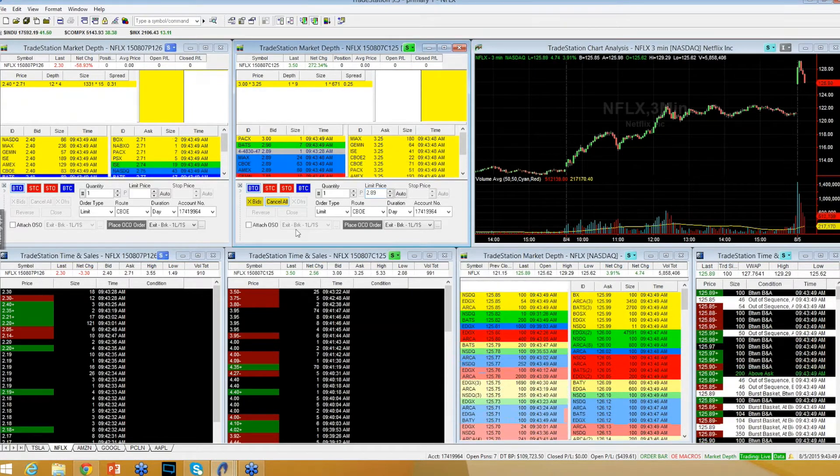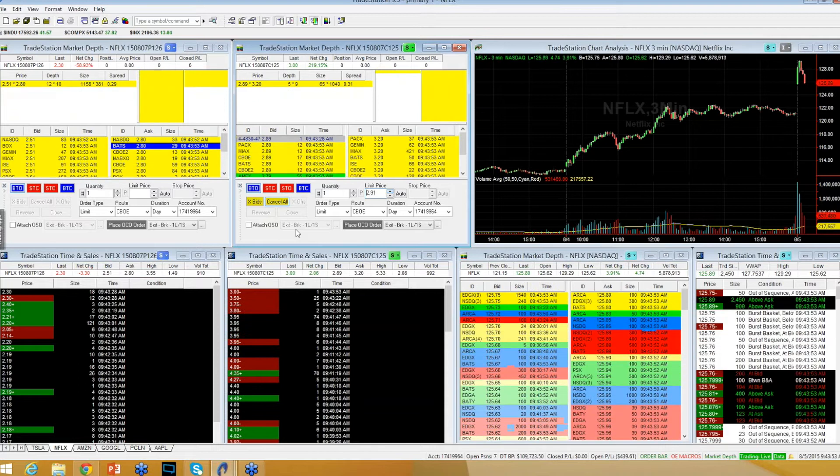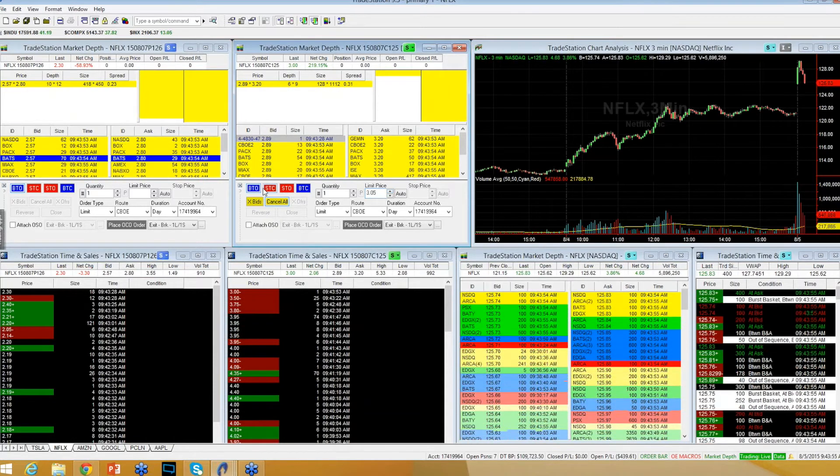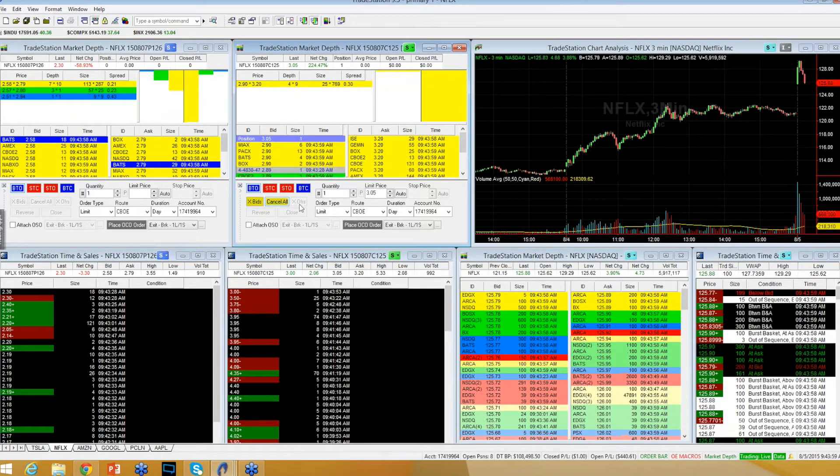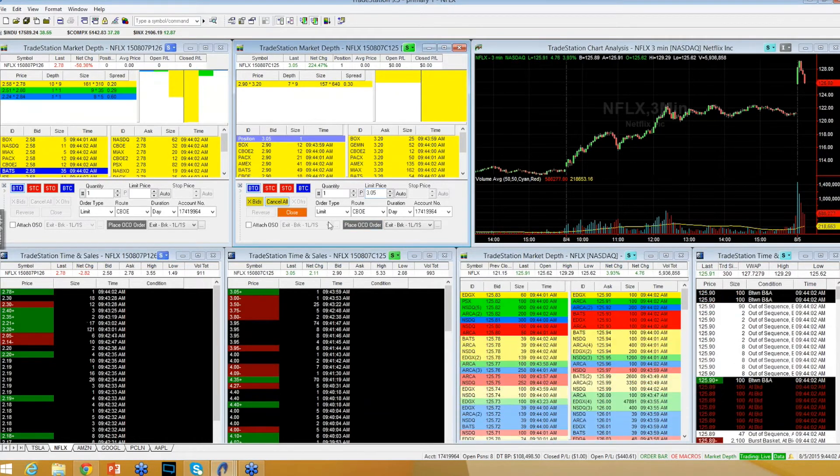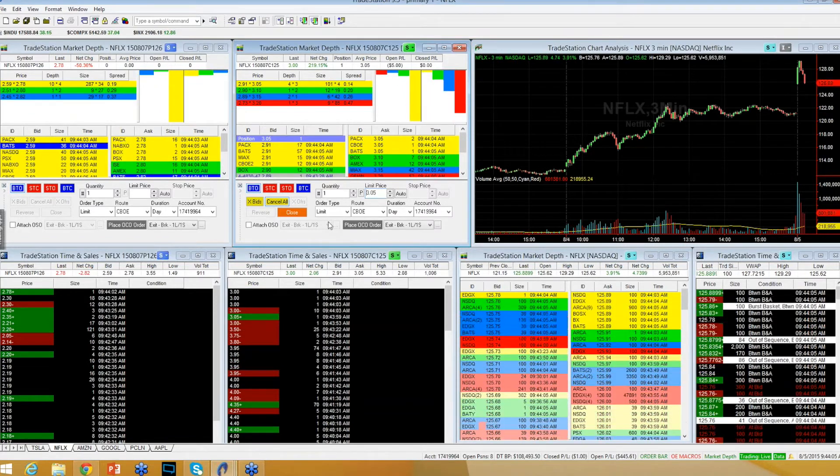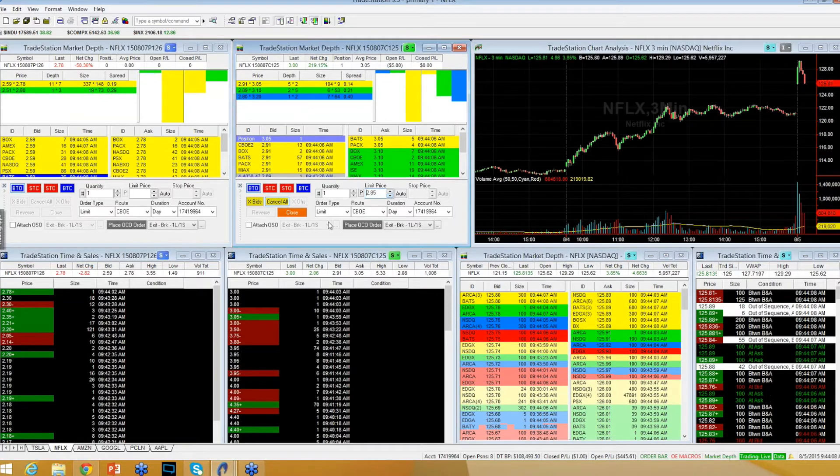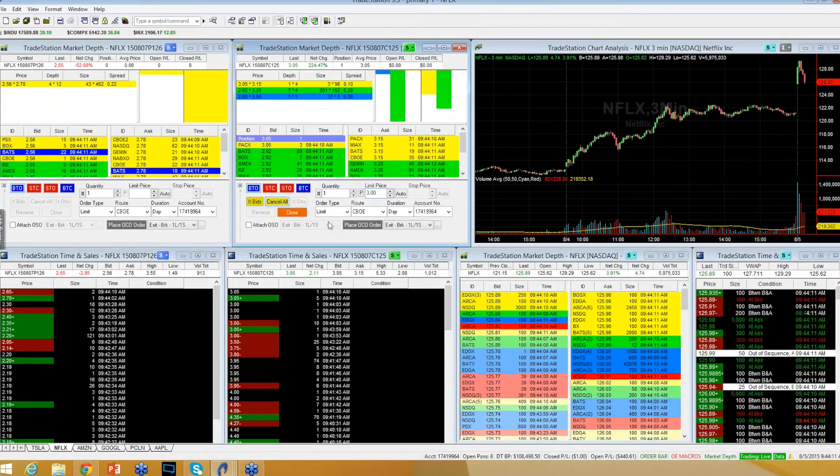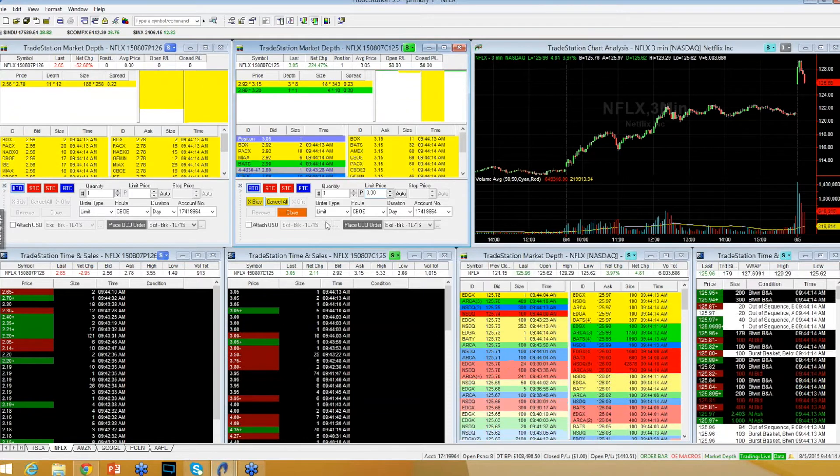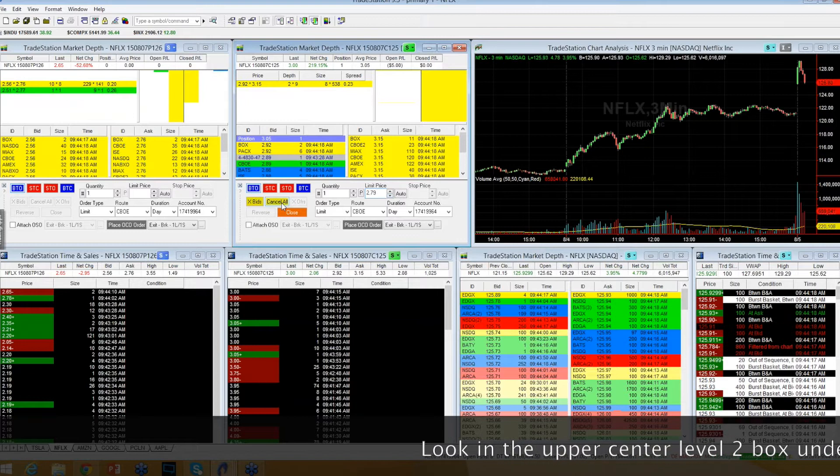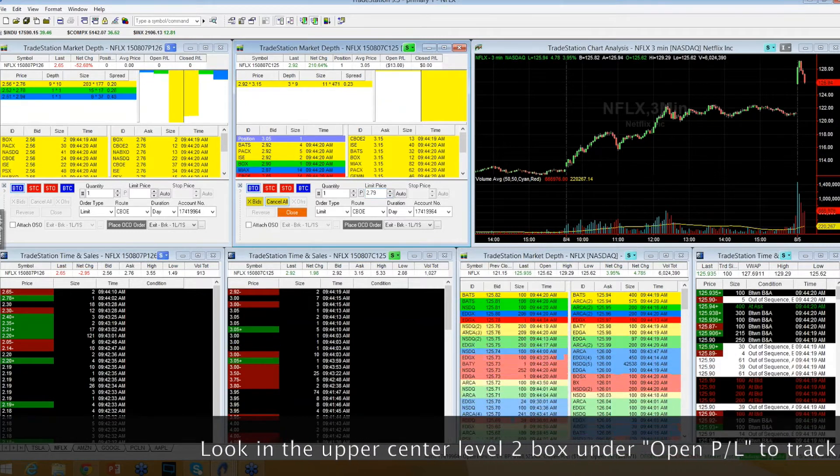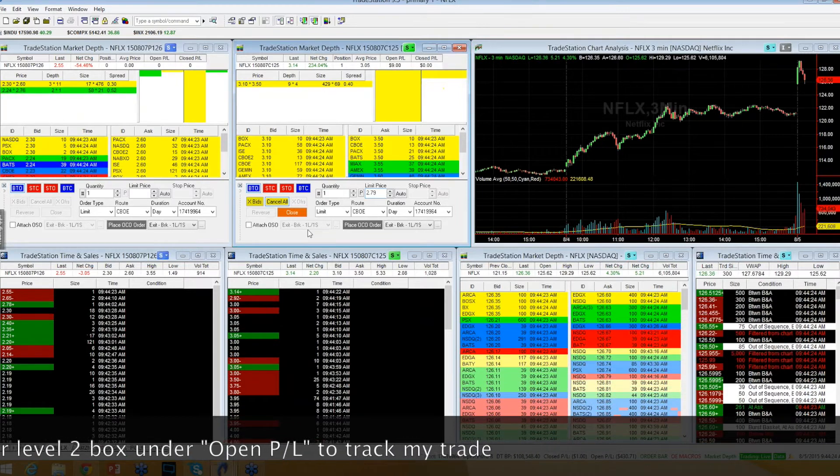47K ask at 126, so some guys getting flushed out here. I took one at $3.05, took one at $3.05, and lowering my $2.89 down to $2.79. In at $3.05.